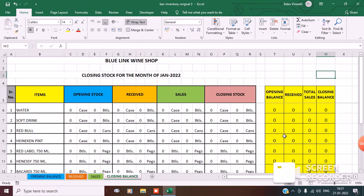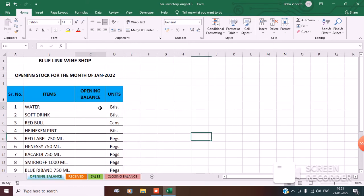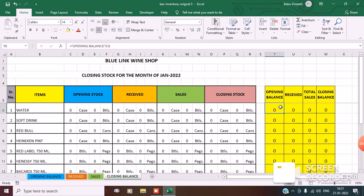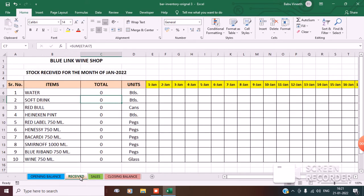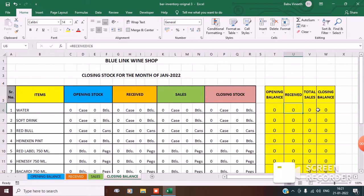I have put formulas in this rough sheet. The opening balance cell pulls from the opening balance sheet — C6. If you go to received, it is coming from the received sheet — C6. For sales, it is coming from the sales sheet. And closing balance is =T6+U6-V6, meaning opening balance plus received minus total sales. That gives you the closing balance, and then you copy the formula right below.